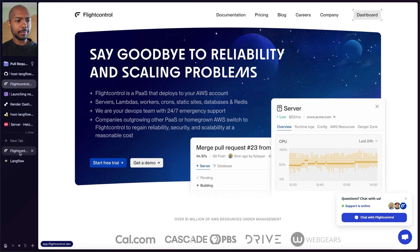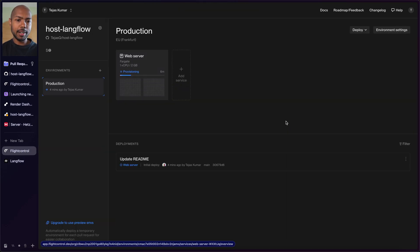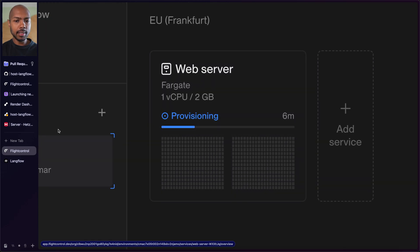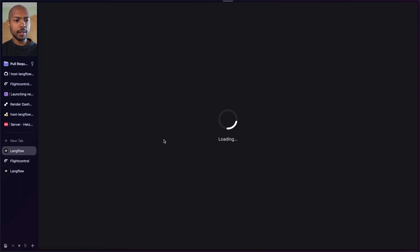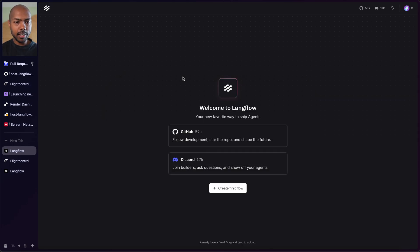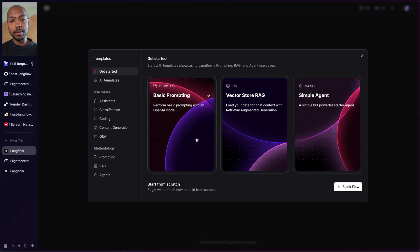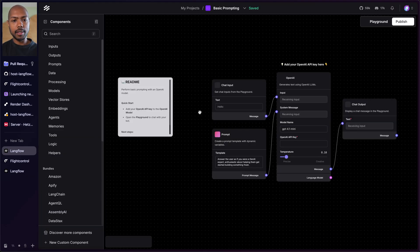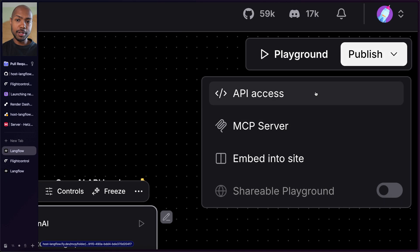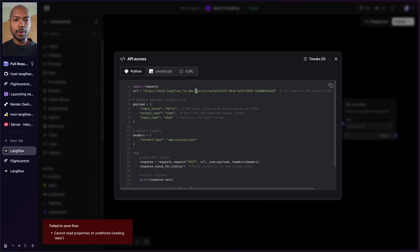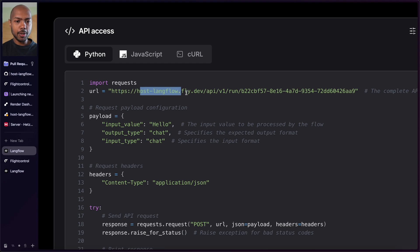While the Hetzner server starts up, let's check our other deployments. FlightControl still has about six minutes left but looks good. Fly.io is launched — let's visit the app and boom, we have Langflow! It's hosted at host-langflow.fly.dev. We can create our first flow with a basic prompting setup, drop in an API key, go to the playground, and chat. We can publish an MCP server or API access, and the URL is now HTTPS host-langflow.fly.dev — ready to be consumed by any front end.